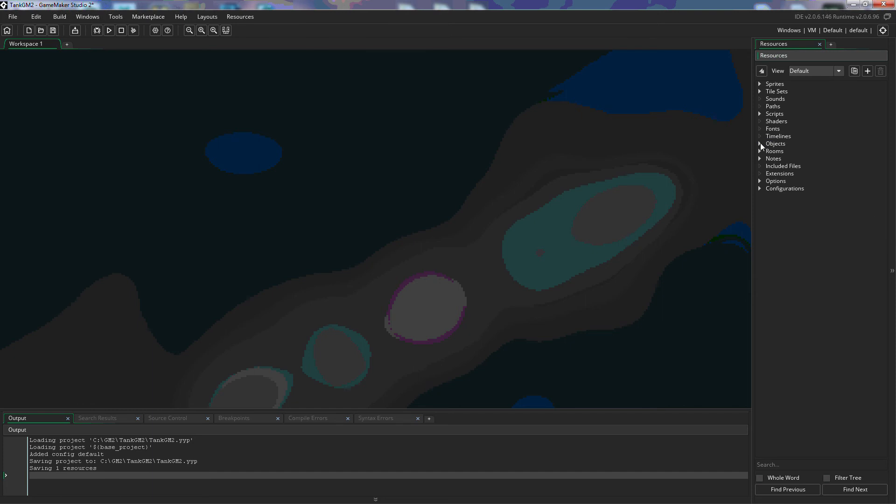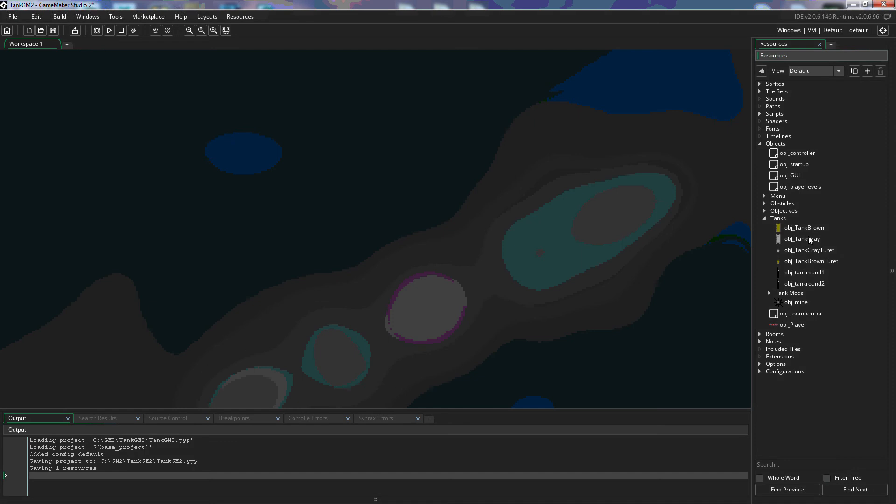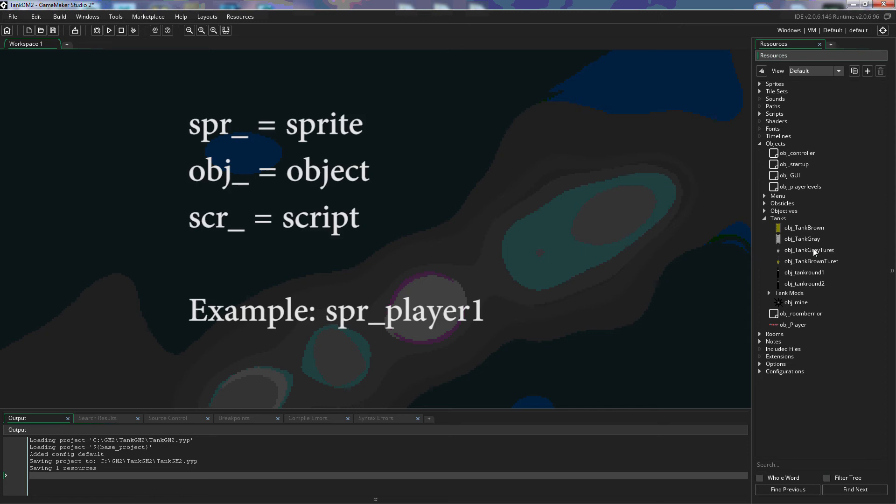Now we already have objects in this so I'm just going to click on the arrow to expand them out and I'm going to open this obj_tank_gray and you're going to notice in all of these tutorials that I name my things the first three letters of the name indicate what it is. So for instance object would be obj, a sprite would be spr, a script would be scr.